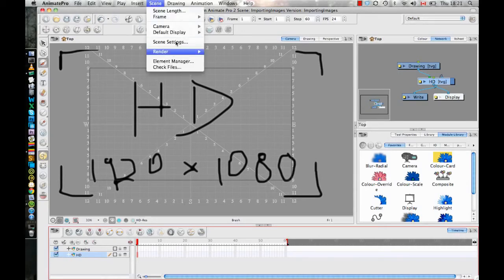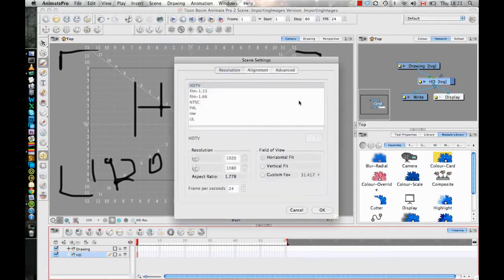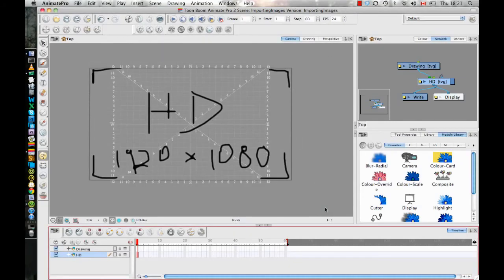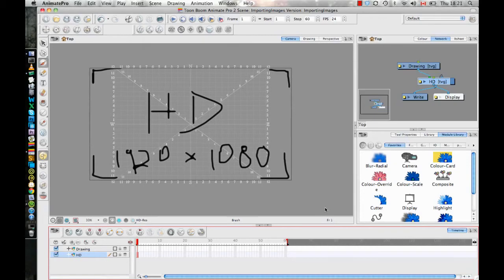So just like with Storyboard Pro, if I go to Scene Settings, I can switch here from Horizontal Fit to Vertical Fit. And you see how just doing that is going to refit any imported vector images in here. Now, just for your common knowledge,